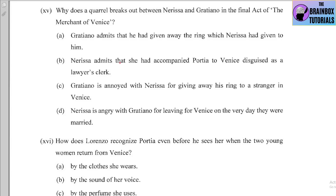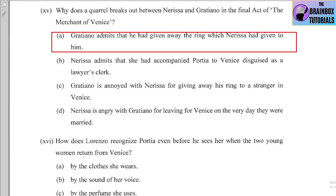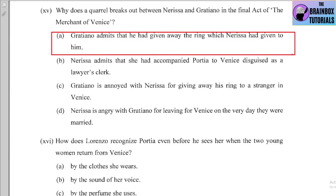Number fifteen: Why does a quarrel break out between Nerissa and Gratiano in the final act of 'The Merchant of Venice'? Options: (a) Gratiano admits he had given away the ring Nerissa had given him, (b) Nerissa admits she accompanied Portia to Venice disguised as a lawyer's clerk, (c) Gratiano is annoyed with Nerissa for giving away his ring, (d) Nerissa is angry with Gratiano for leaving on the day they were married. The correct option is (a) — Gratiano admitted giving away the ring to the clerk, who was actually Nerissa in disguise.